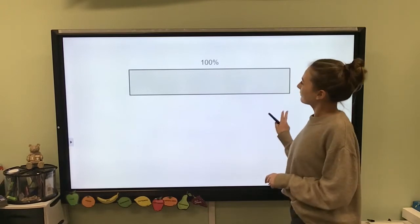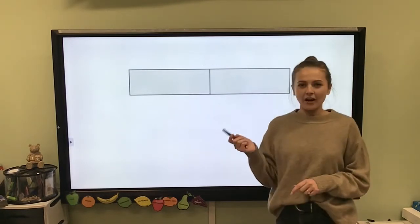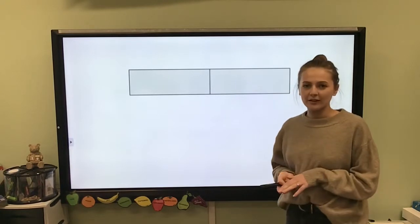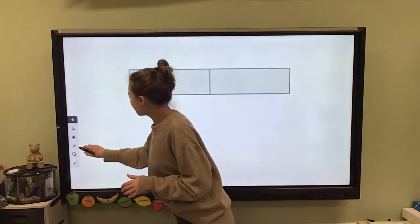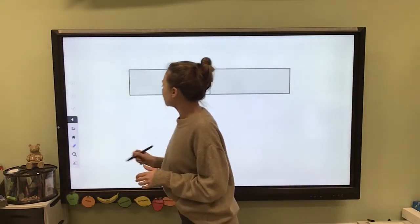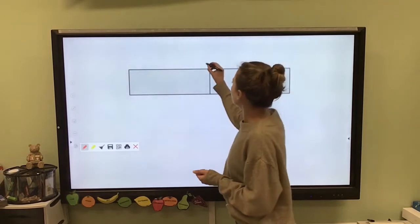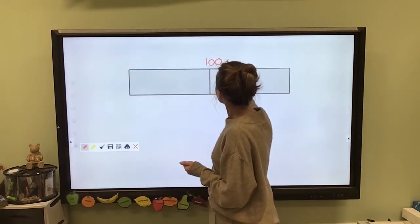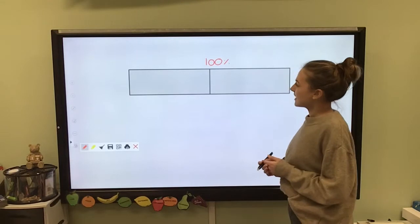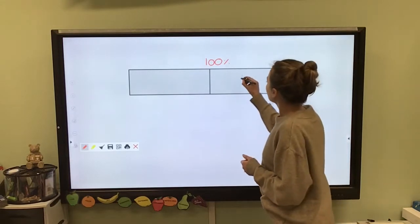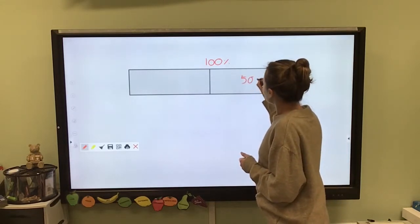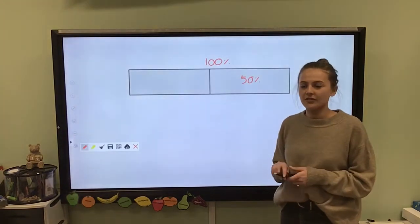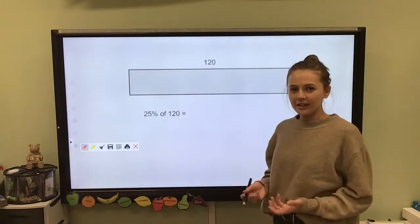Now we have a bar model and our bar model represents 100% — it's our whole thing. If we split that whole thing, my 100%, into two parts, I can still label my bar as 100%. But I can also label each section 50%, because I know that half of 100% is 50%.